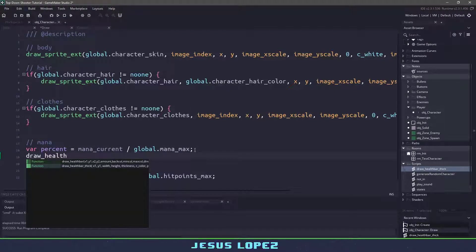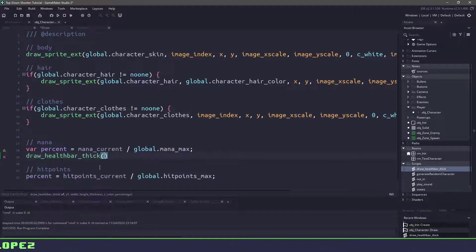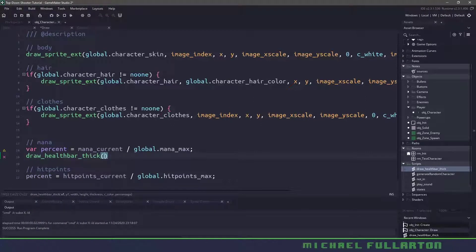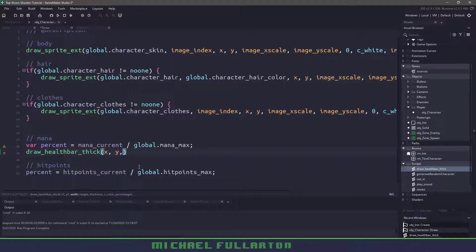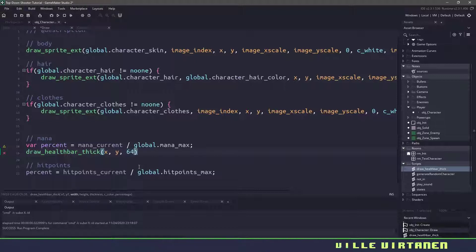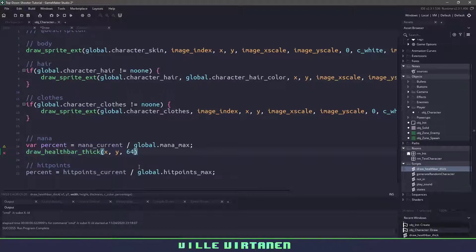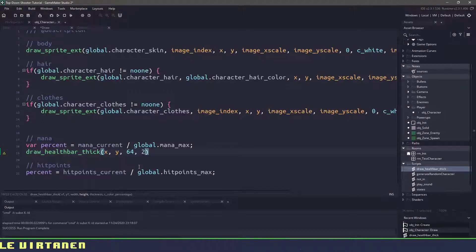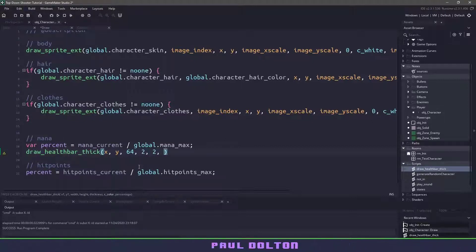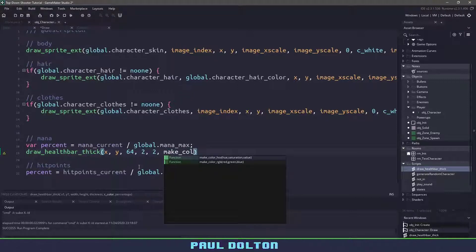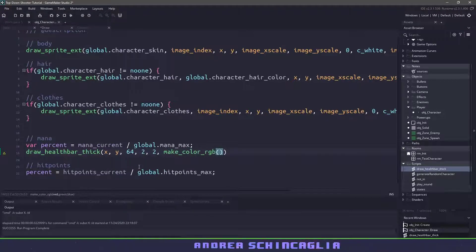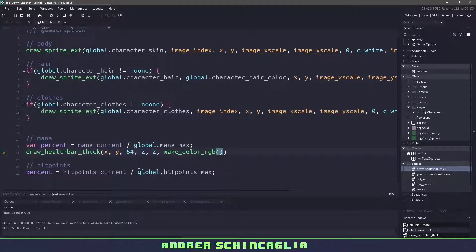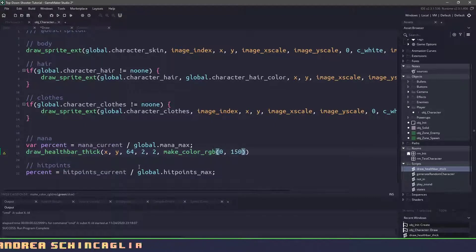And remember we want the thick version, so not the regular one that's included. And we want to draw at the X position, the Y position of our character. The width we're going to say is 64, so we want it to span all the way from the left to the right. We'll give it a height of two and a thickness of two. And we'll use a color. So we'll say make_RGB. Let's give it a nice bright blue color. So I'm going to say 0, 150, and 220.